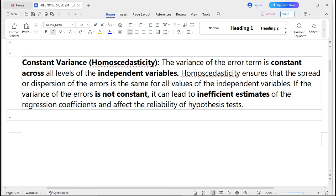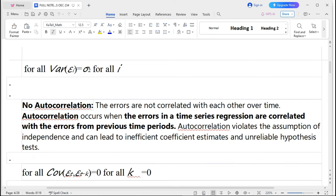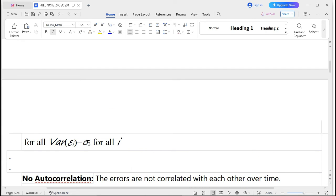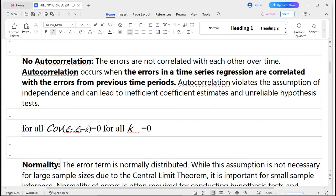Another assumption is constant variance, also known as homoscedasticity. The variance of the error term is constant and does not change — it is constant across all levels of the independent variables. Homoscedasticity ensures that the spread or dispersion of errors is the same for all values of the independent variables. This is expressed as: Var(εi) = σ² for all i. If the variance of errors is not constant, it can lead to inefficient estimates of regression coefficients and affect the reliability of hypothesis testing.